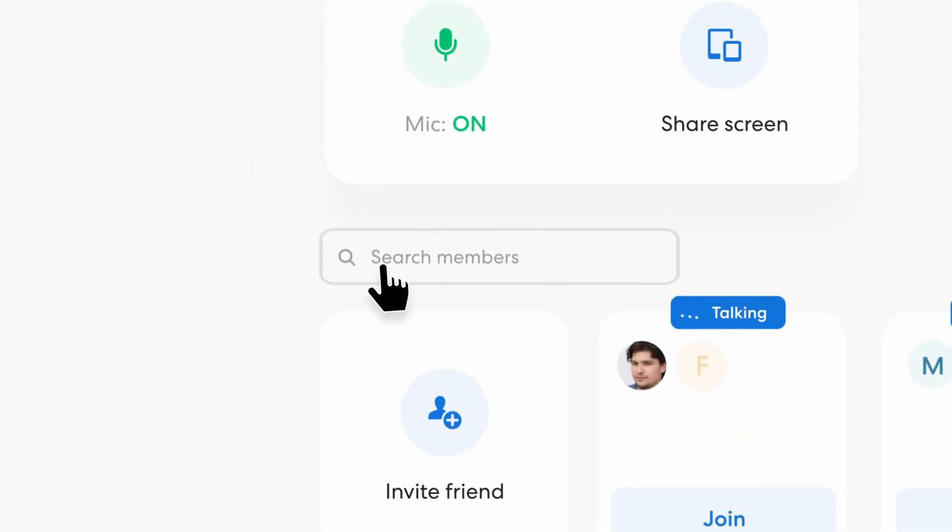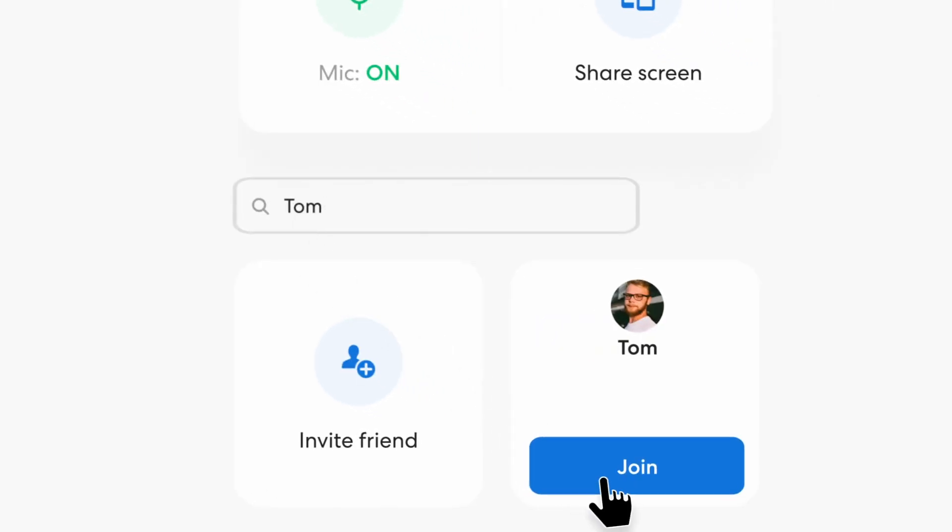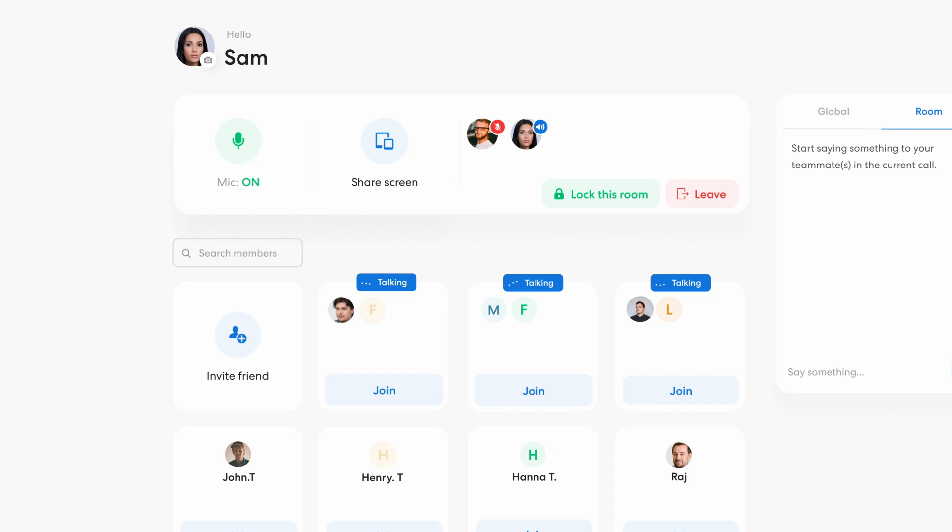When you need to find someone fast, type their name in the search bar. Great! Tom's available to chat. Hi, Tom! How are you?